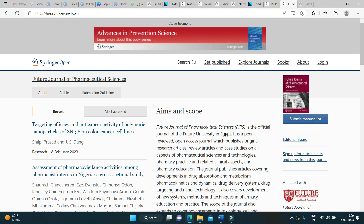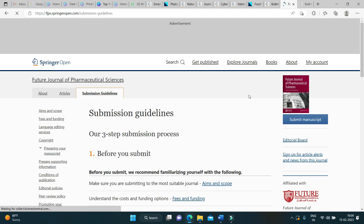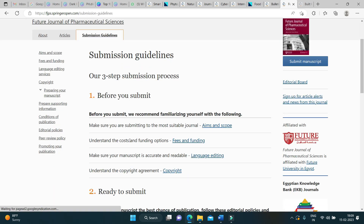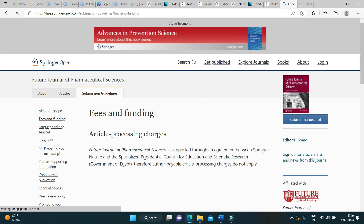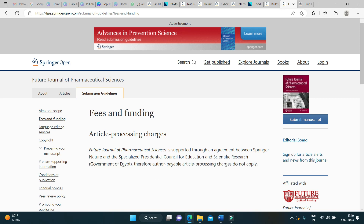The next journal in the list is the Future Journal of Pharmaceutical Sciences. I have received an email for a pharmaceutical-related journal suggestion, so I have included this in the video. You can check whether your research falls under the aims and scope of this journal. Make sure you read all the submission guidelines on how to prepare the manuscript. Moving on to the article processing fees — it is sponsored by the Presidential Council for Education and Scientific Research, Government of Egypt. We need to acknowledge the Government of Egypt for sponsoring articles published in these journals.